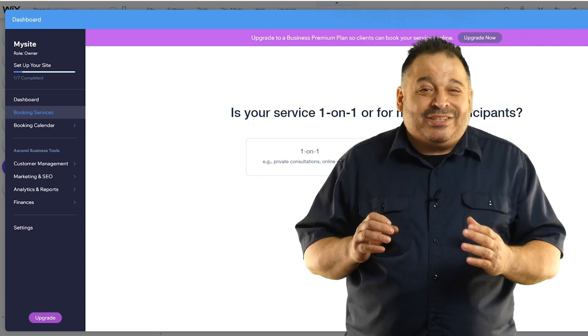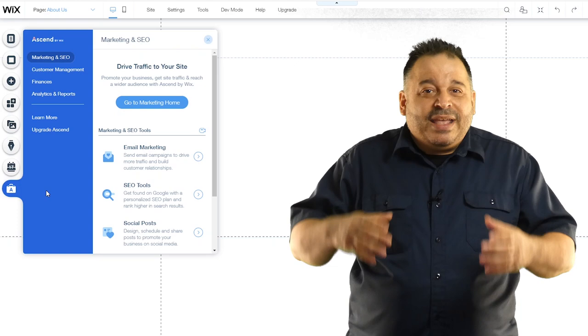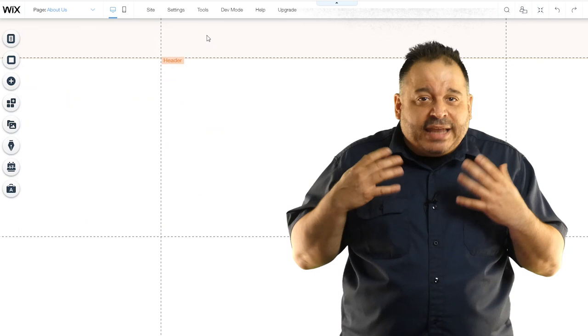The last menu on the left side of the Wix interface is the marketing and SEO menu. Wix includes a number of features that'll help you market your website. This includes email marketing, SEO tools, social media, posting, and integrations with tools like Google analytics. This is also where you'll keep track of your site contacts and get reporting on your site performance.